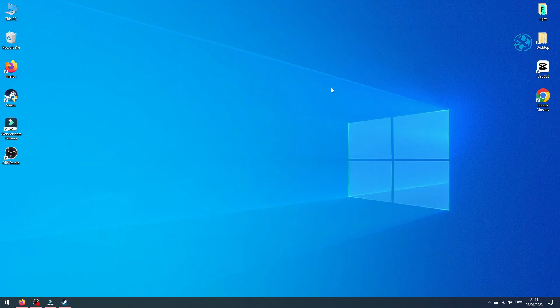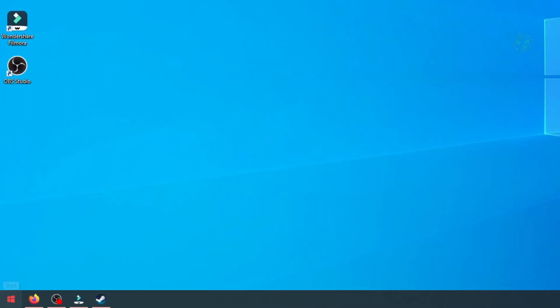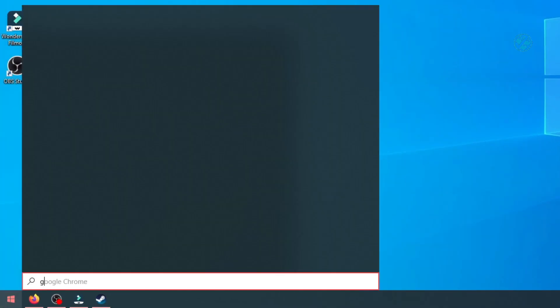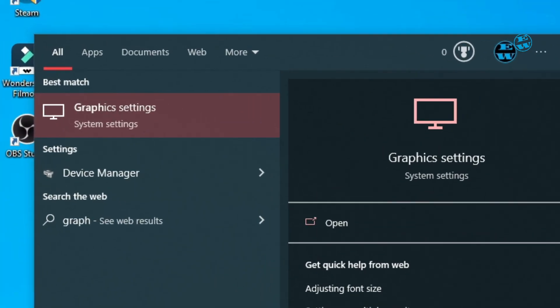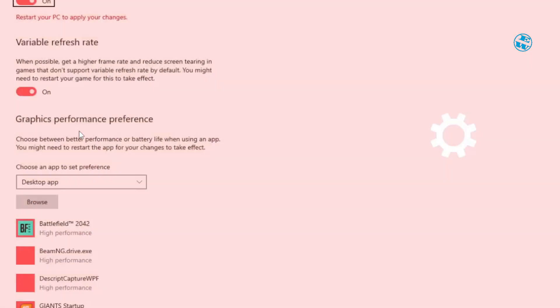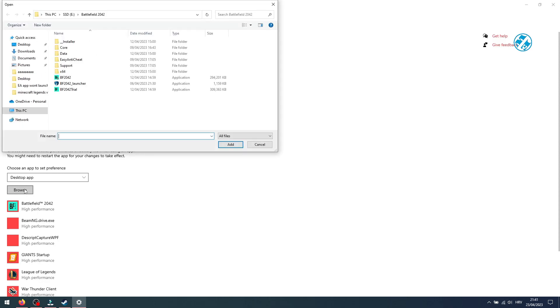Next is to set the game to run on high performance graphics. Click on Start and type Graphics Settings. Then select Graphics Settings up here. If you haven't already, enable Hardware Accelerated GPU Scheduling. Now click down here on Browse.